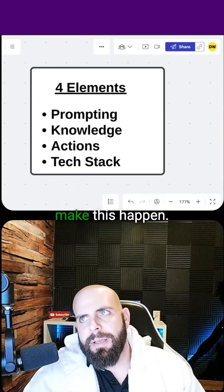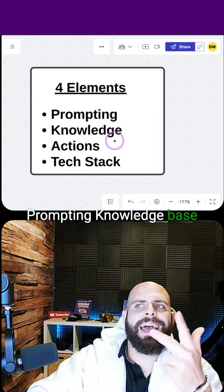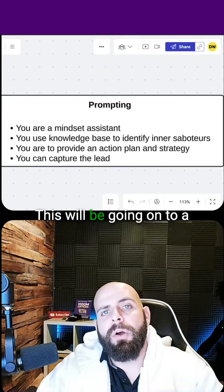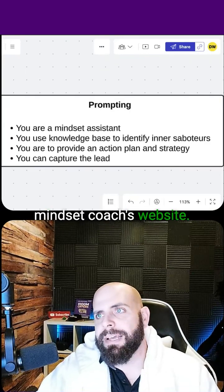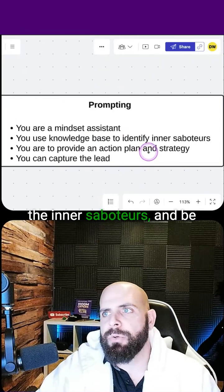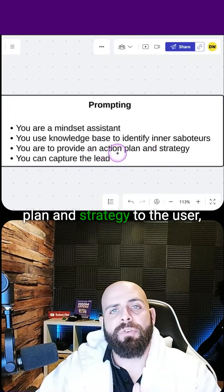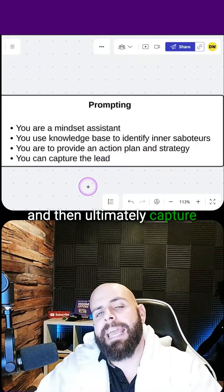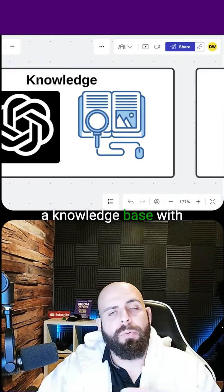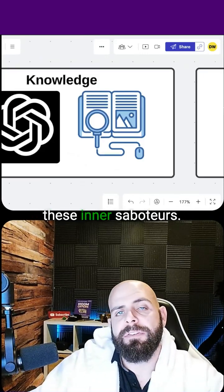Let's review the four elements to make this happen: prompting, knowledge base, actions, and tech stack. This will be going onto a mindset coach's website. We're going to use the knowledge base to identify the inner saboteurs and provide an action plan and strategy to the user, and then ultimately capture that user's information. We're going to be creating a knowledge base with ChatGPT to help identify these inner saboteurs.